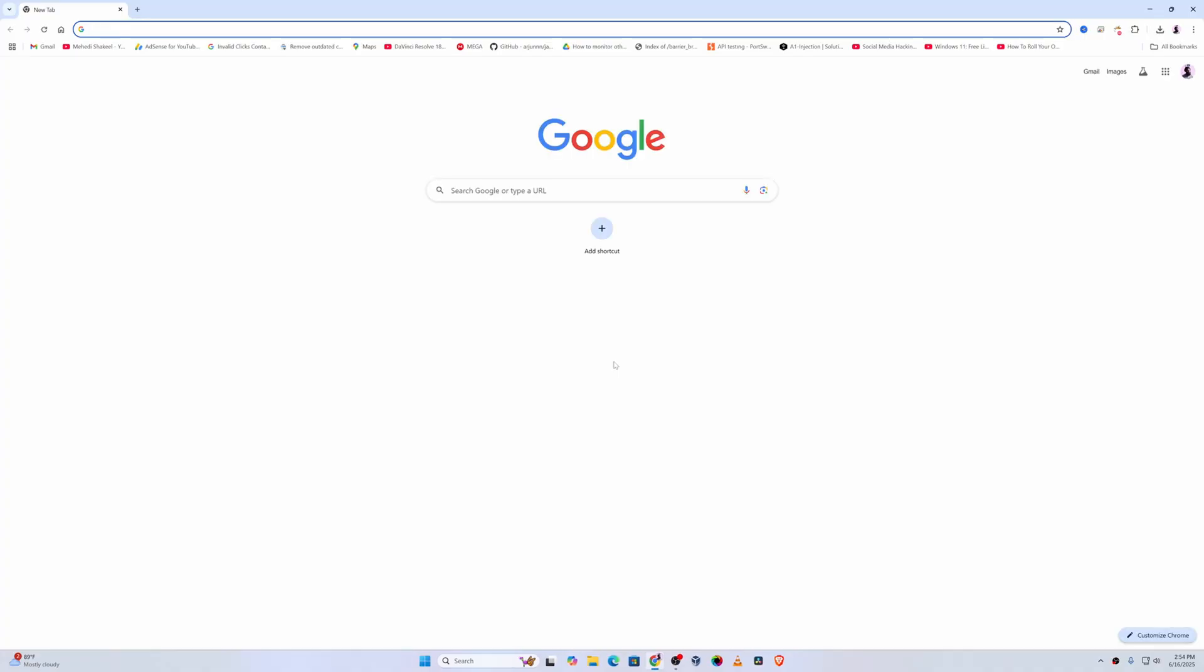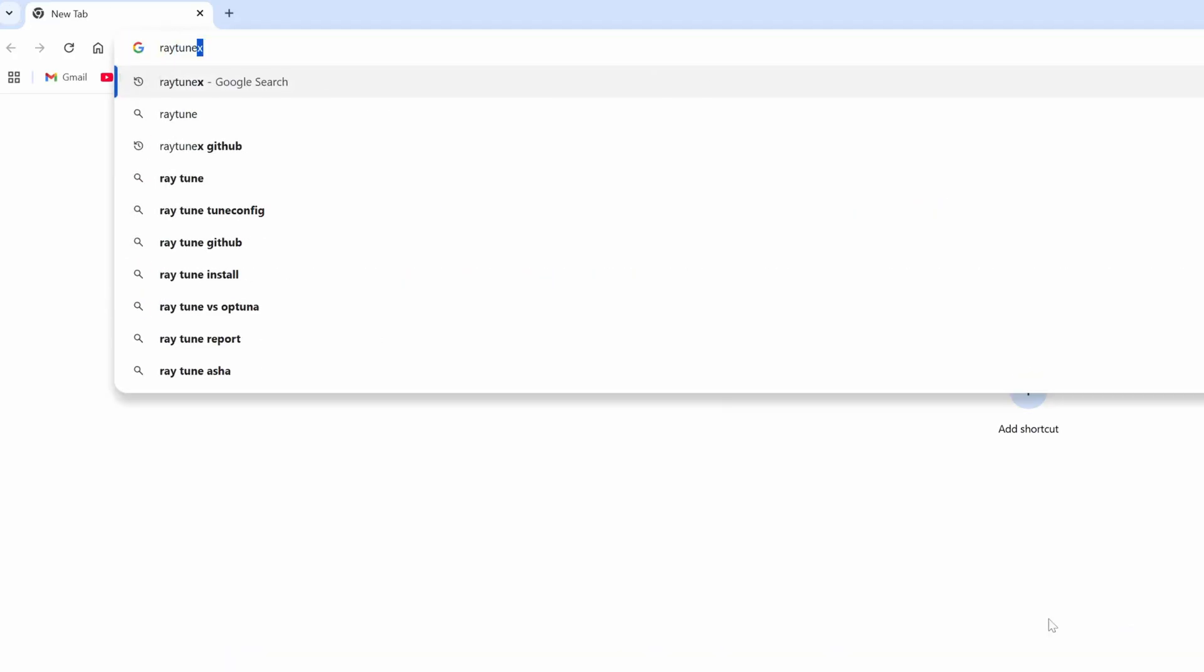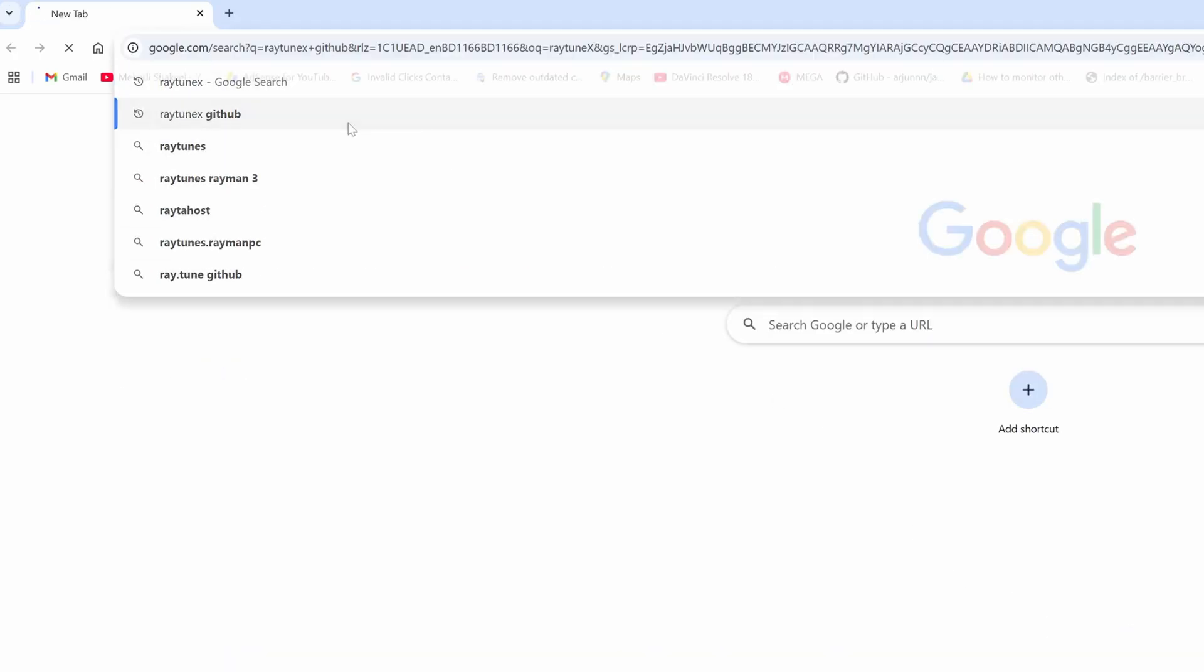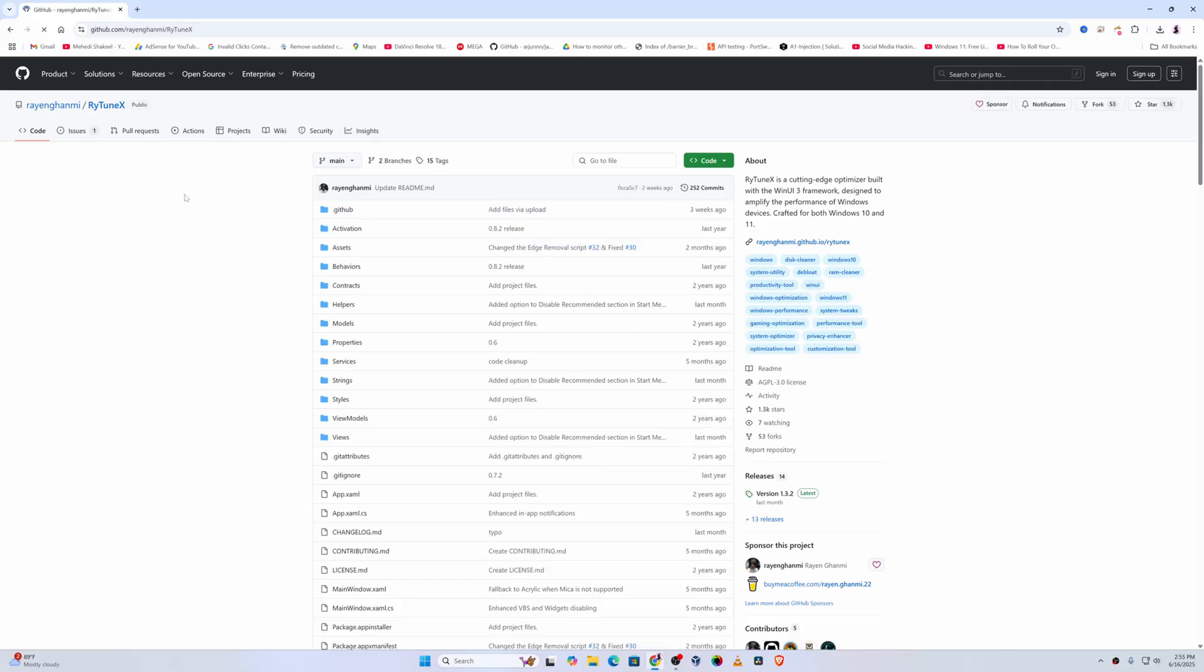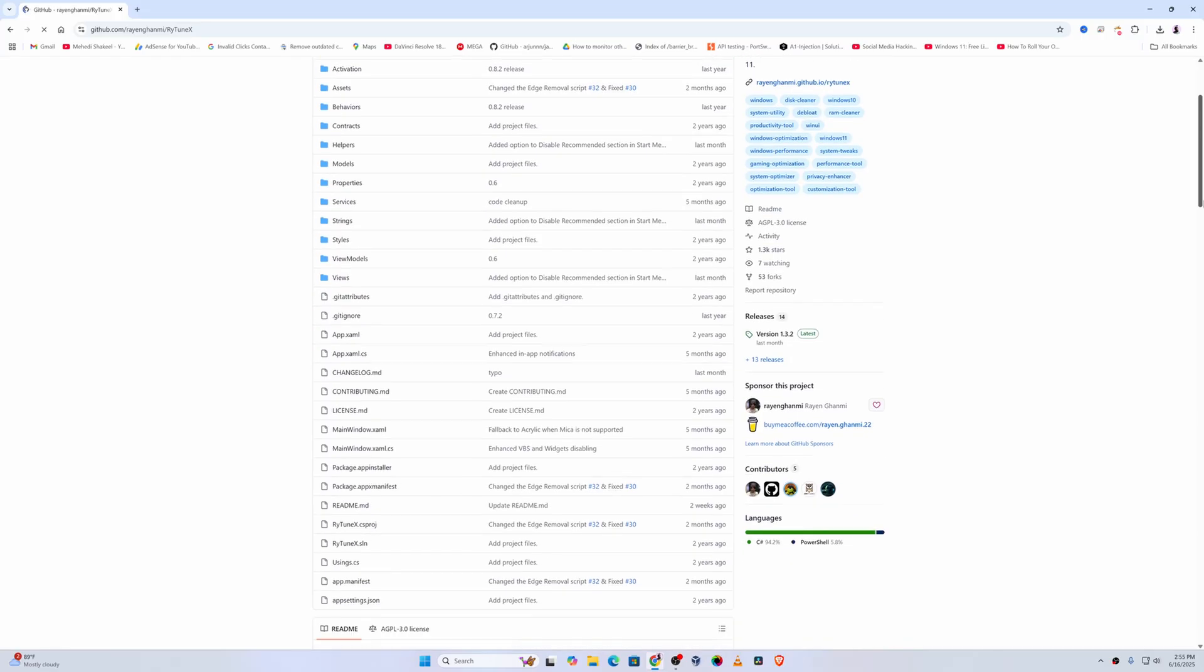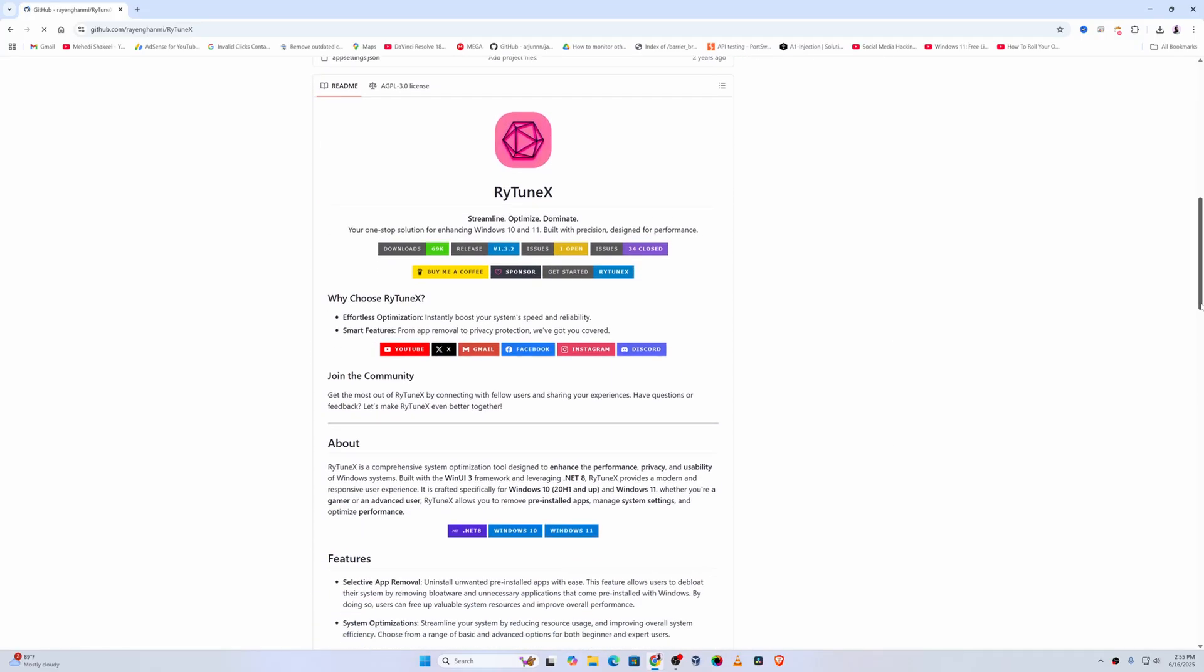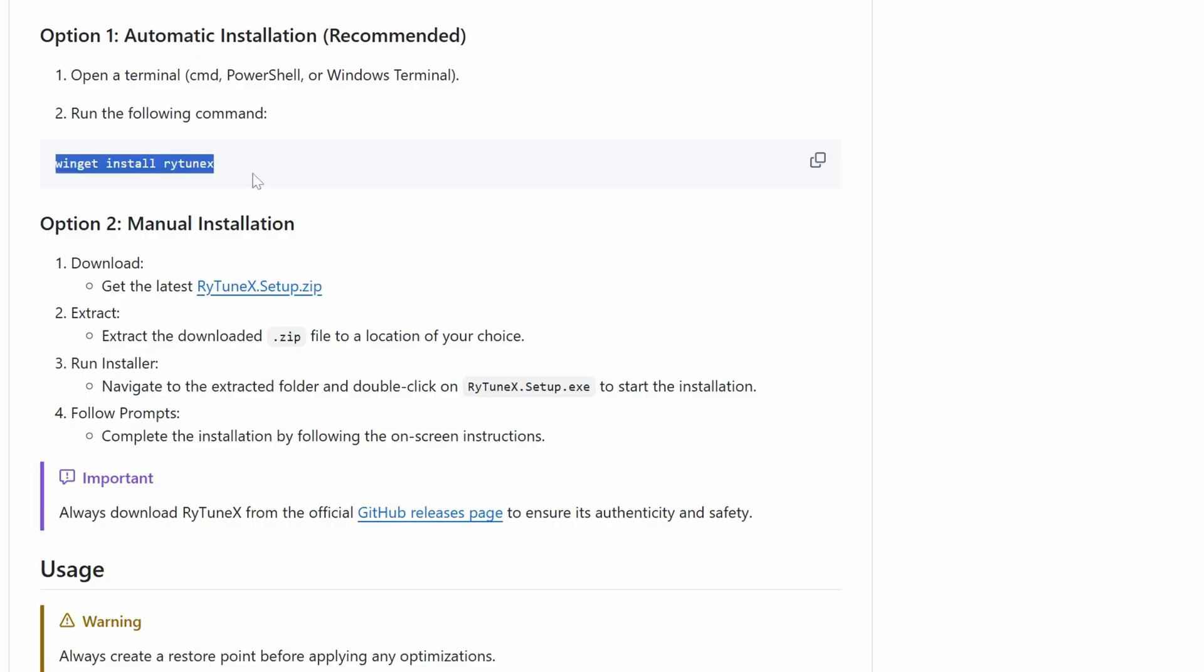Then search on Google 'Raytunex GitHub', then go to this first link. This is the application Raytunex that can help you to optimize and debloat your Windows 11 operating system. Here you can see the installation methods - you can use Winget command to install using the terminal, and also you can get the latest zip file to install it.